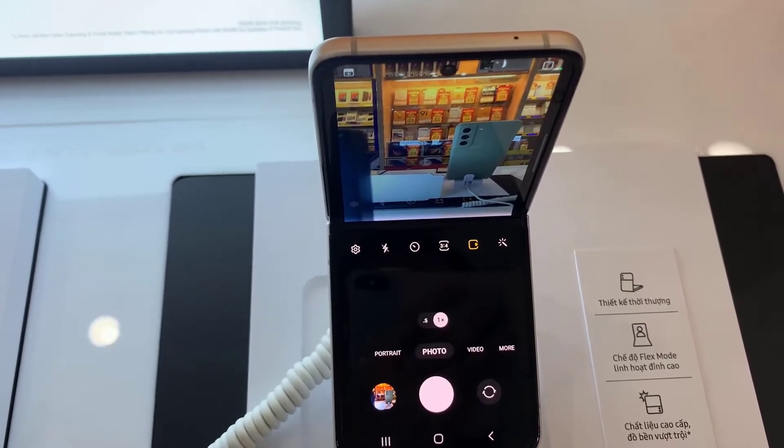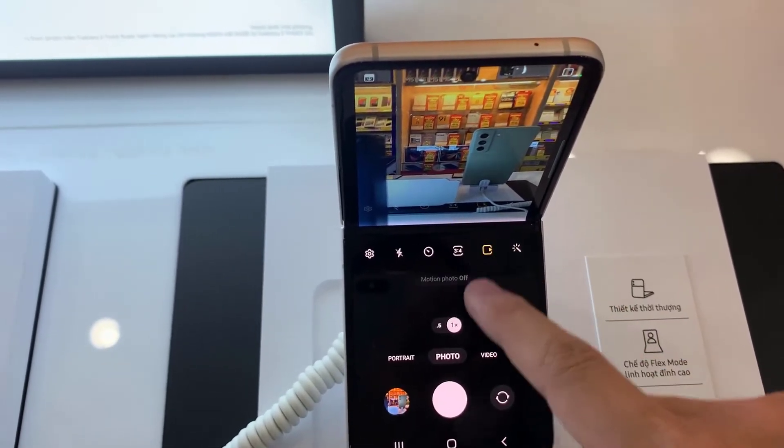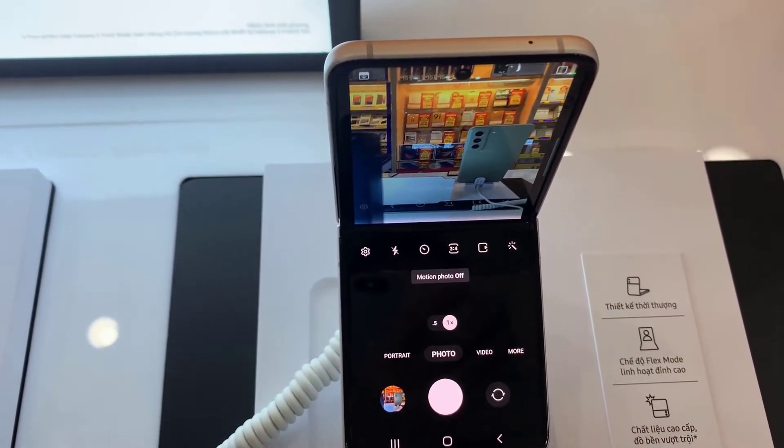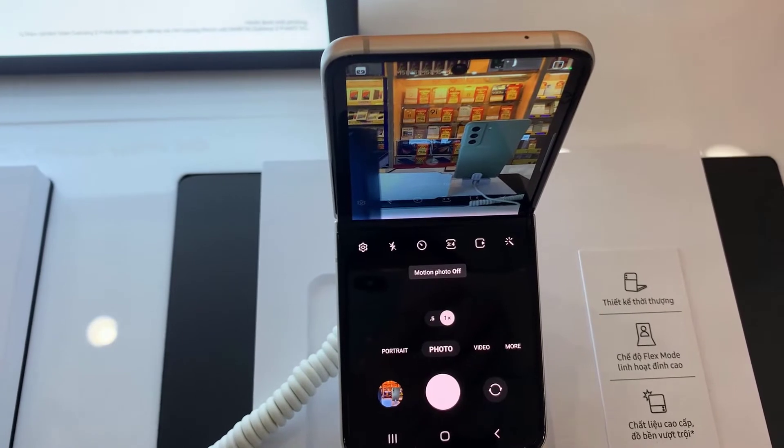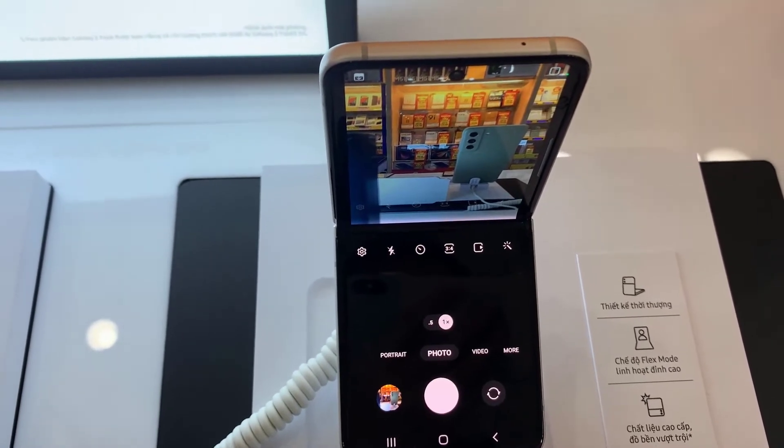Hello everyone! In this video, we will show you how to turn off motion photo or live photo on Samsung Galaxy Z Flip 3.